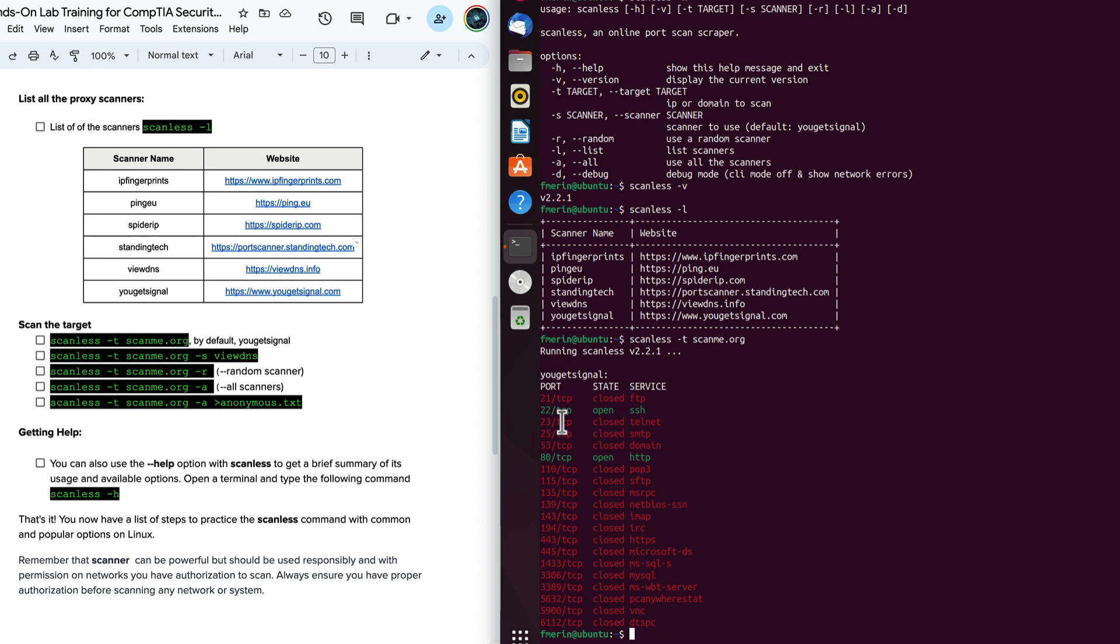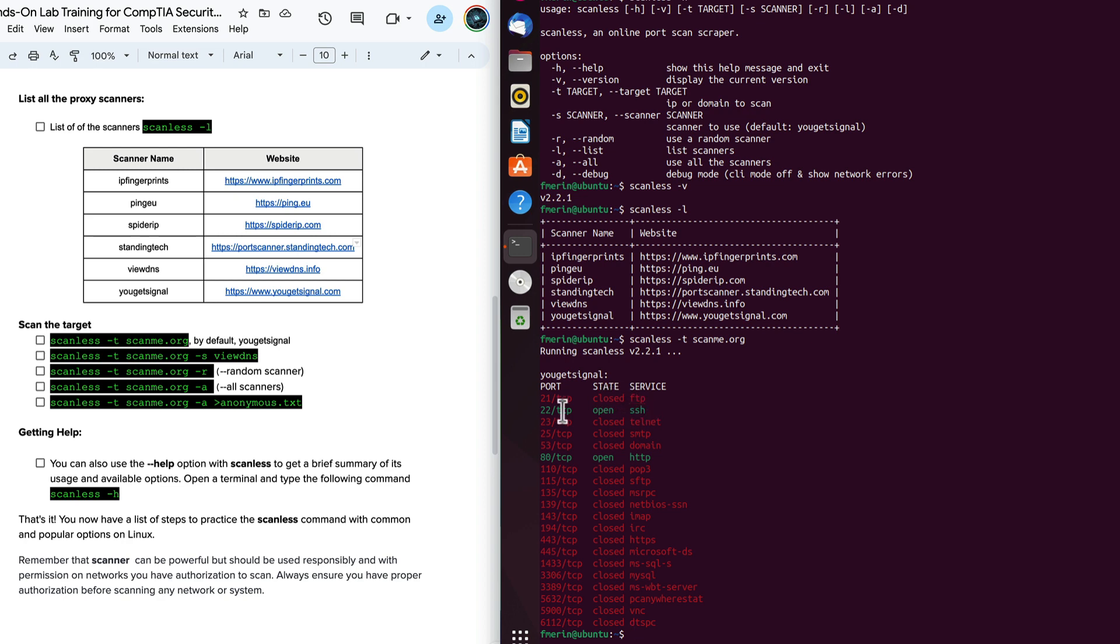And the output is a little bit more colorful than nmap. Again, nmap is a great tool. It's very powerful. However, scanless gives us the opportunity to masquerade or potentially hide our identity by using a proxy service. So we have the port. TCP port is closed. 21 FTP service is closed. However, we see that SSH is available on this service scanme.org. And so is port 80 HTTP.